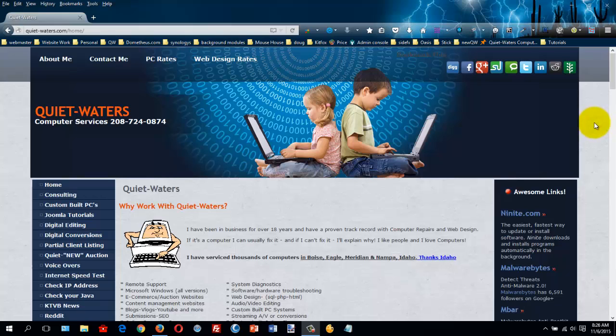Welcome to another tutorial by Quiet Waters Computer Services. In this tutorial we're going to be covering how to use the ADW Cleaner to remove any type of infection that you have. Now this only works on some types of infections — you may have to run one of the other programs, but this is usually the first one that I run.